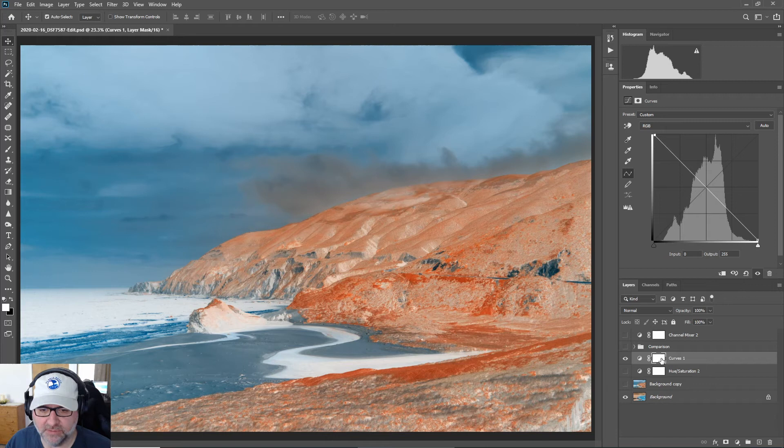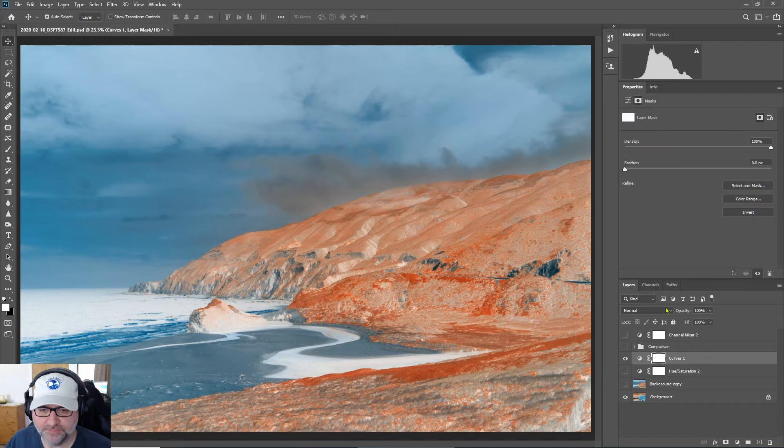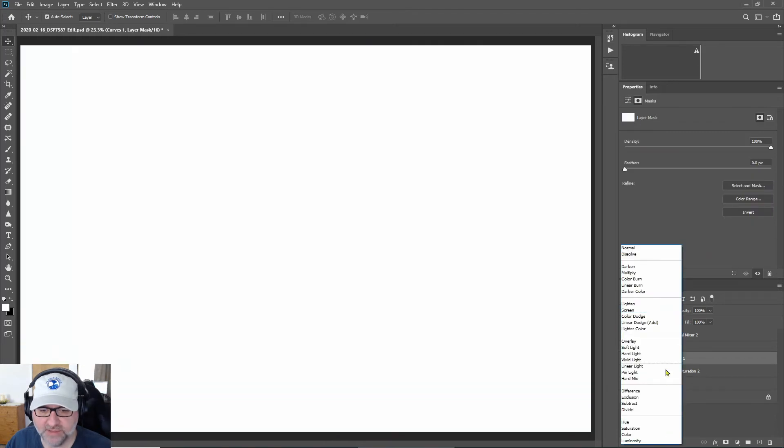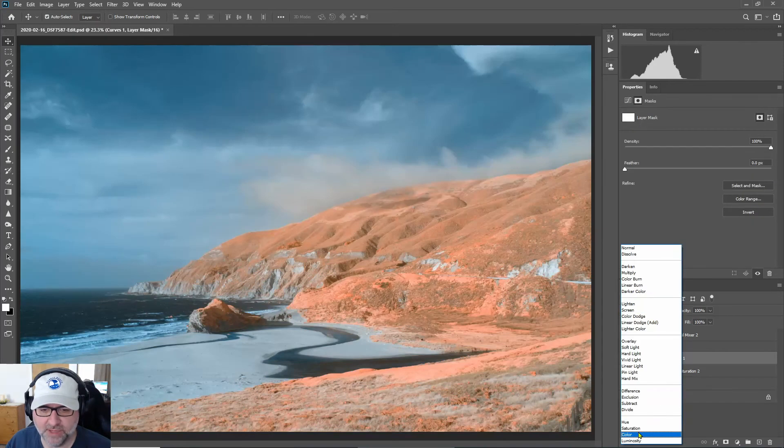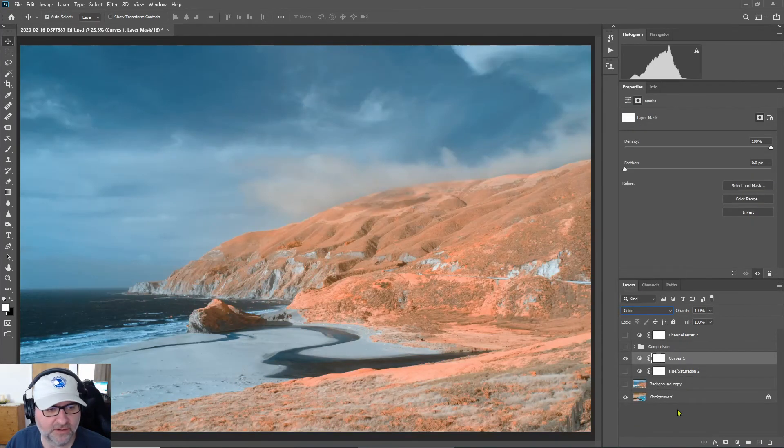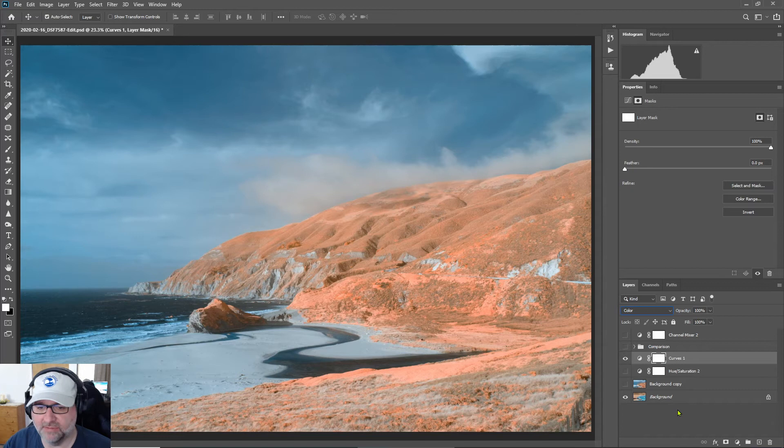Now if I come down to the layer and select the blend mode, I can set that to color and we have a very similar result. So that's our fourth method.